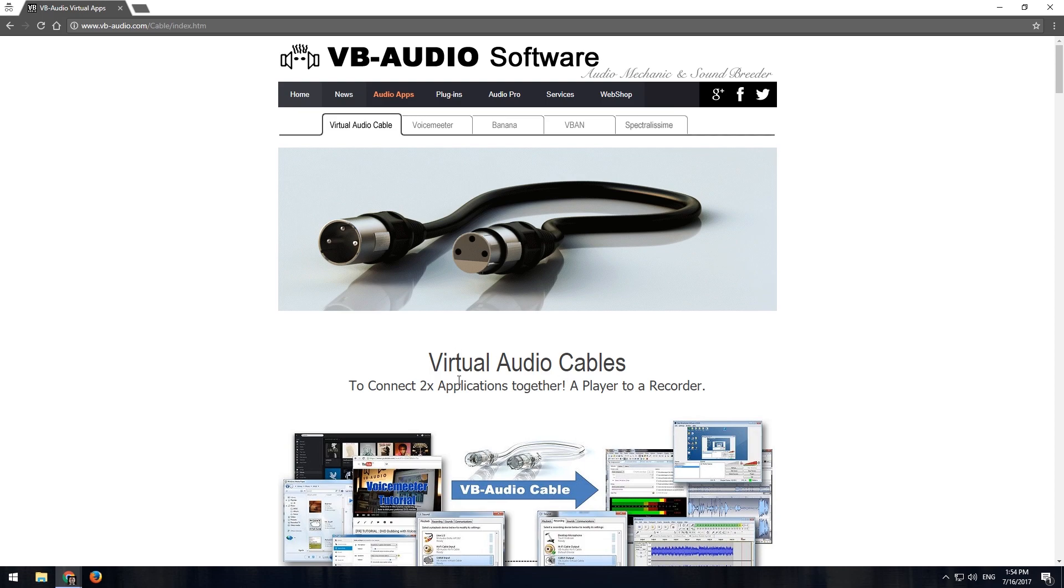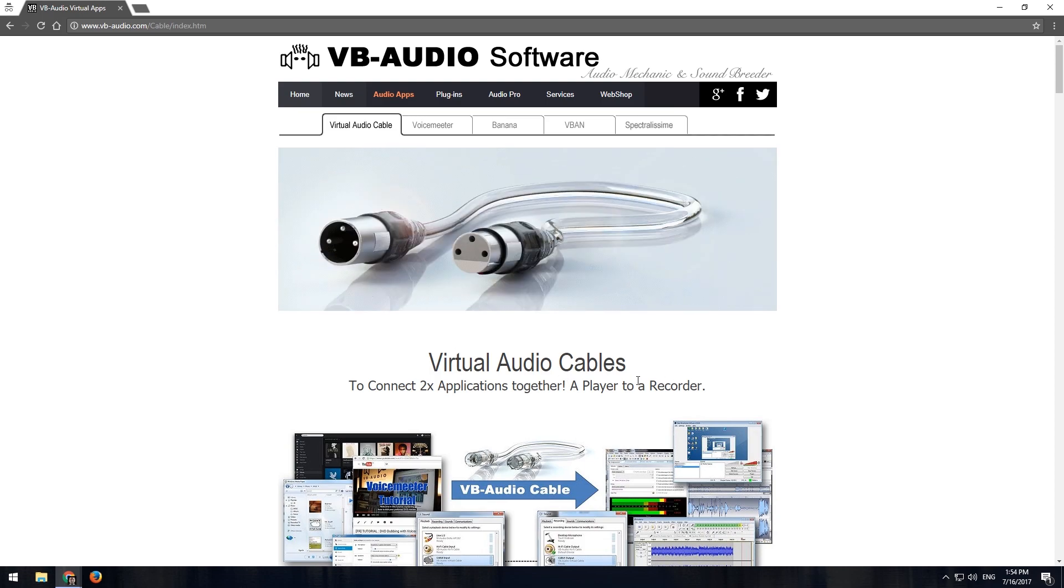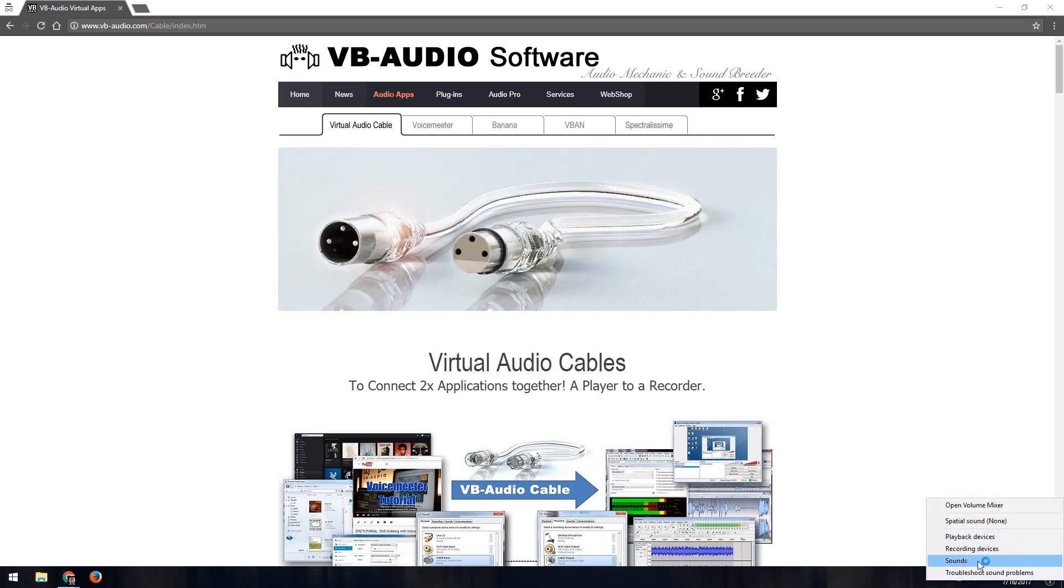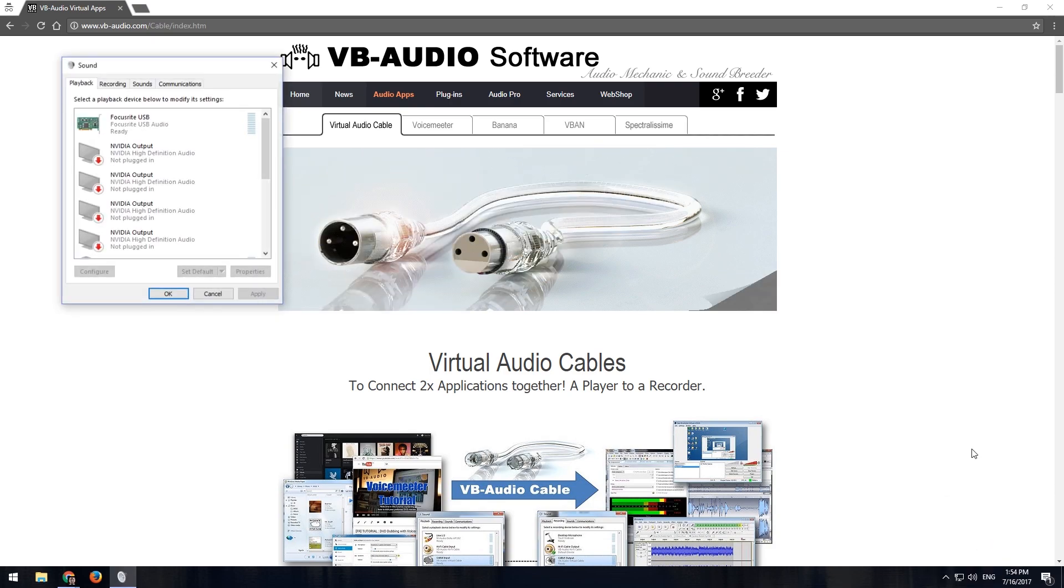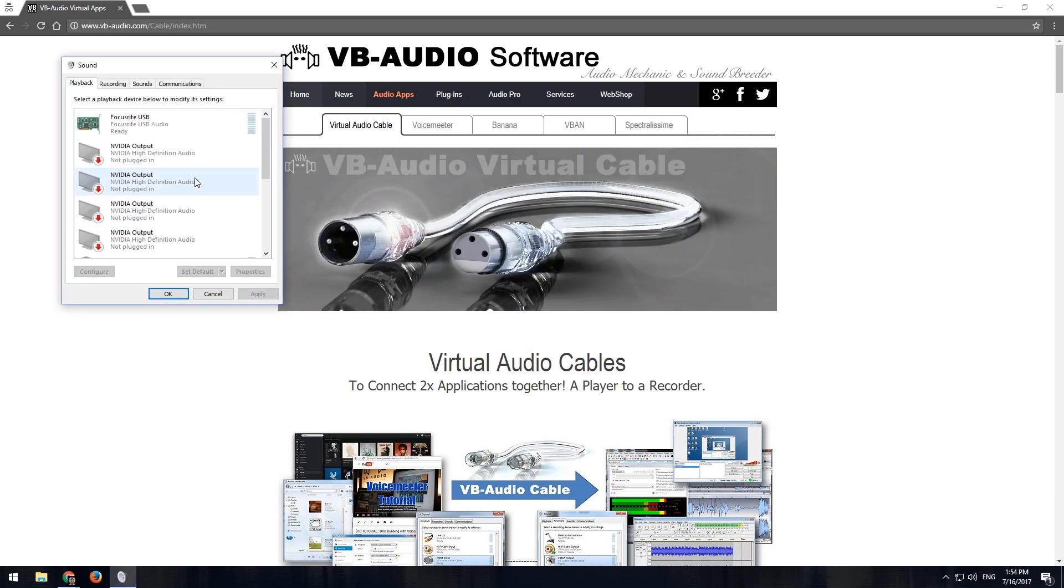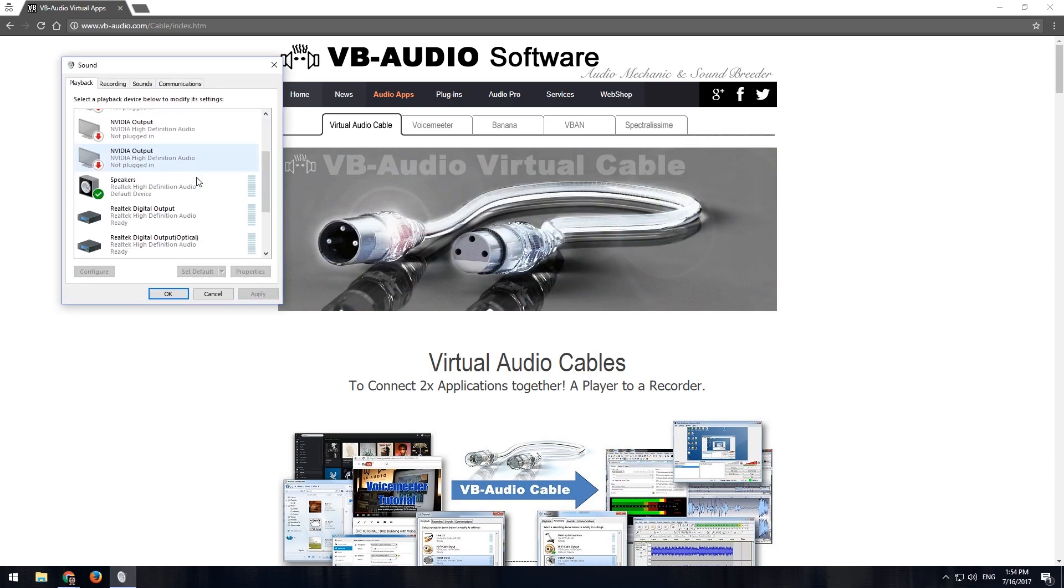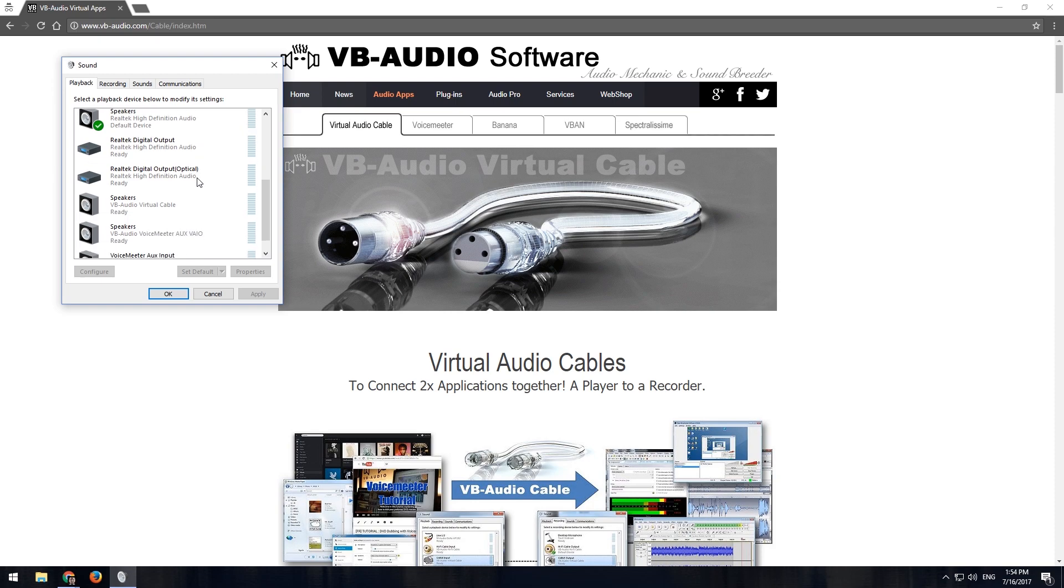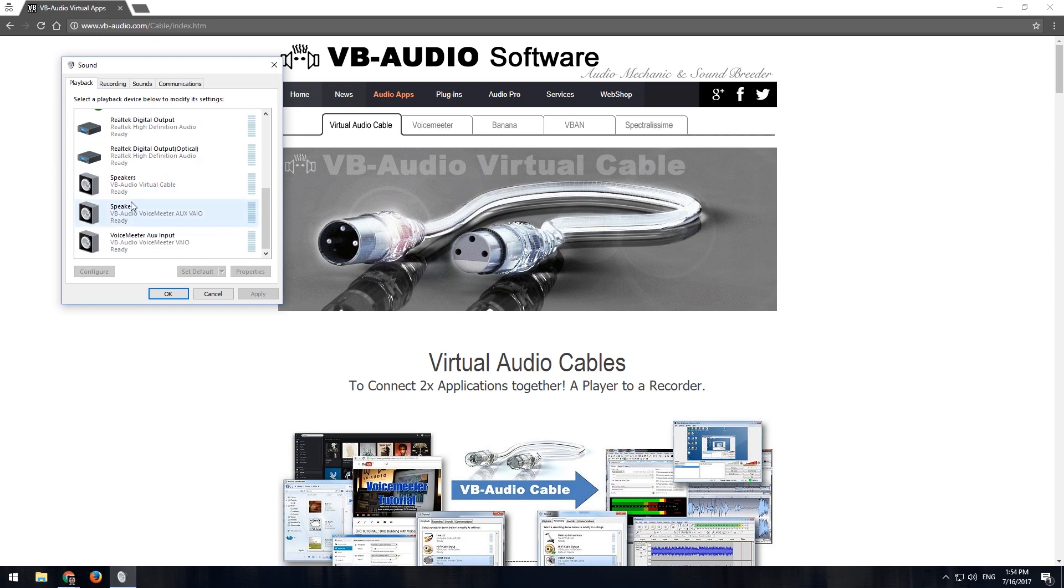What we're using in this case, though, is the virtual cable. It's a virtual audio cable. So what it ends up being is in your recording devices and possibly playback devices as well, you will get additional entries.